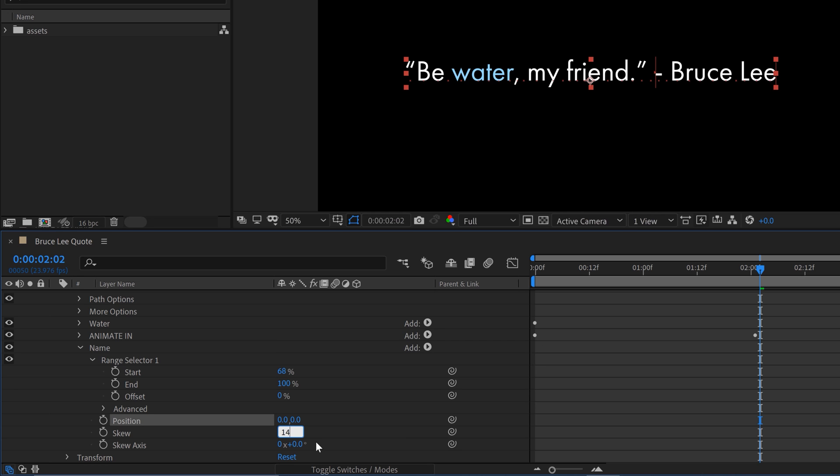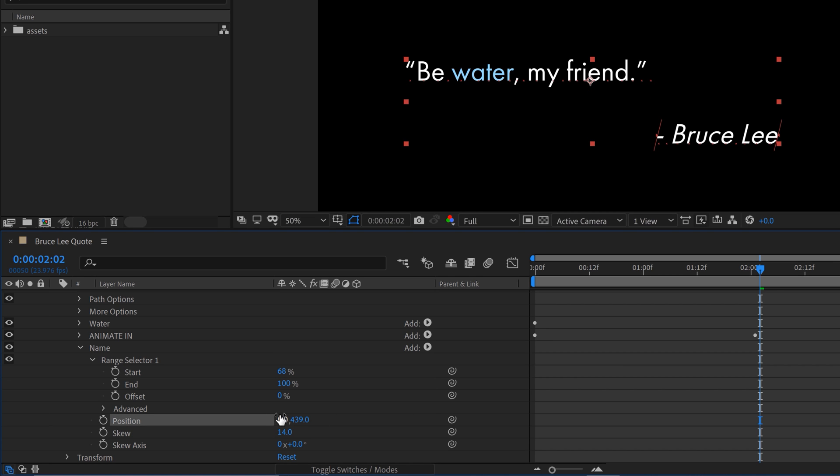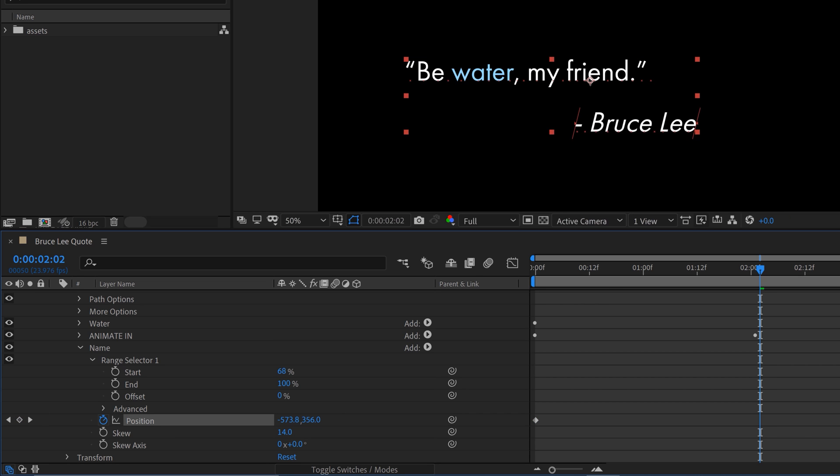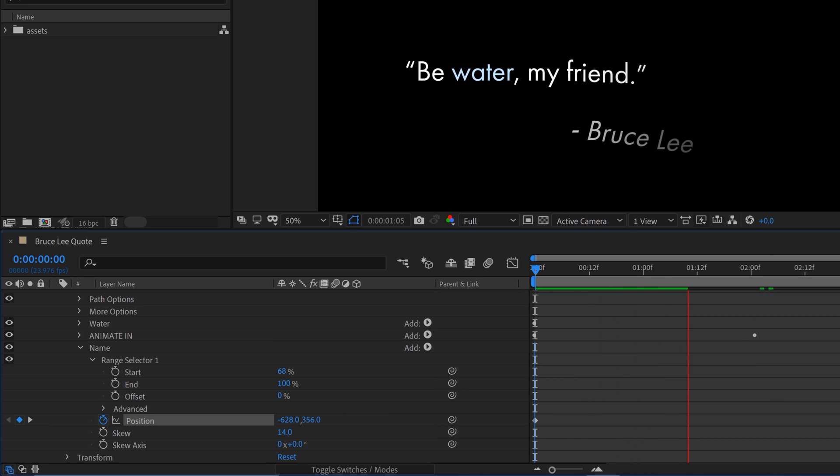So we'll skew it out to 14 and we'll change the position. I'm going to bring it down and I'll bring it over here. And now I can animate this position, a little animation here to the side.